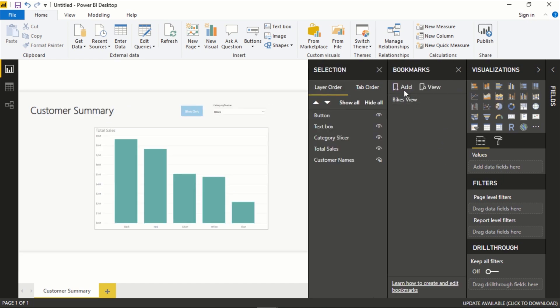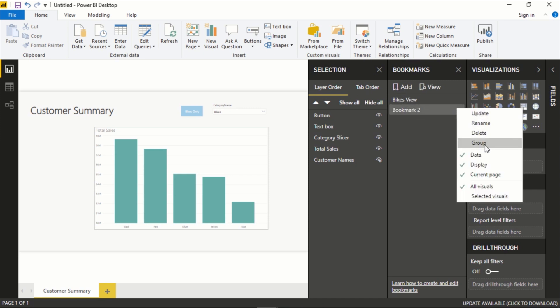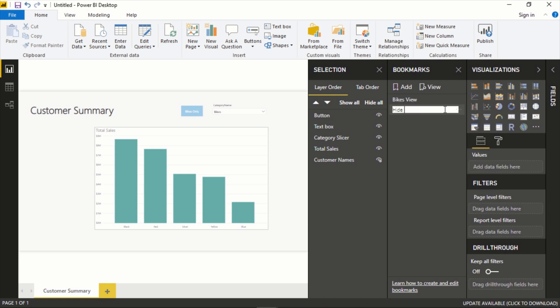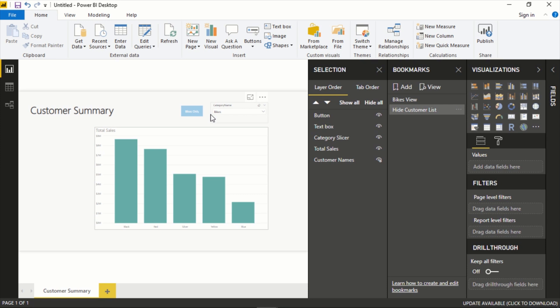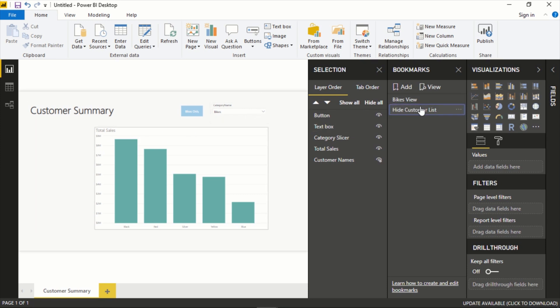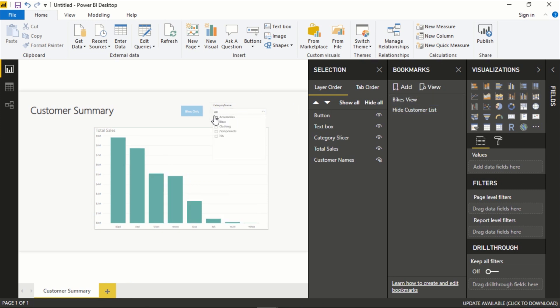And in the bookmarks, add a new bookmark. Let's rename this Hide Customer List. And that is going to give us exactly what this looks like. So not only is it going to filter by bikes, but it's going to hide that option here. So let's click back to this one here. Let's clear this filter.